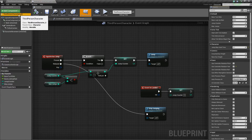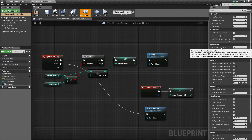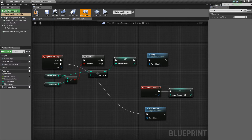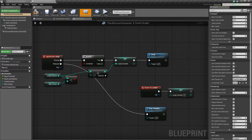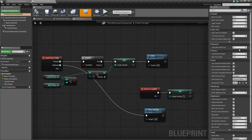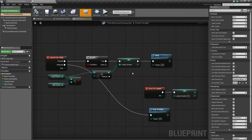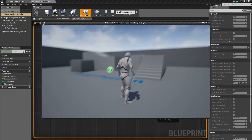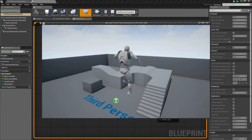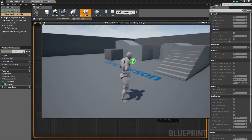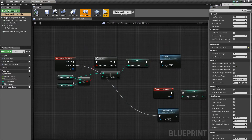The last thing — go to your third person character and find the jump max hold time value. You can find that by searching max hold time, and set that to a value of maybe 0.1. Just something that's not zero, because if it's zero you won't be able to jump more than once. If you try this out, you can hit space and jump twice. That's all fine and great, but it'd be cooler if we had an animation, so let's go ahead and do that.